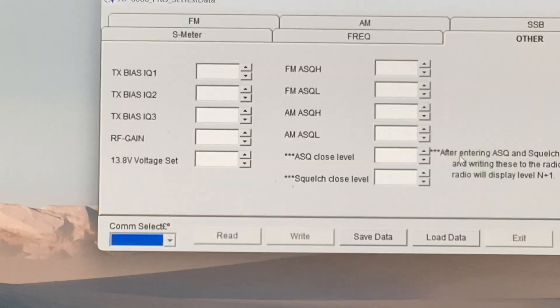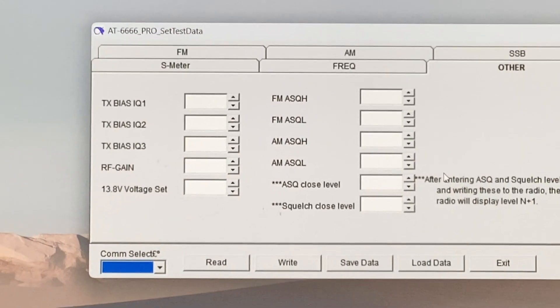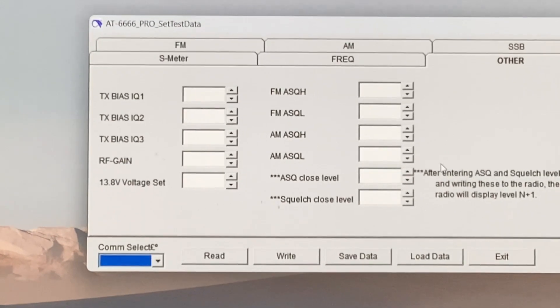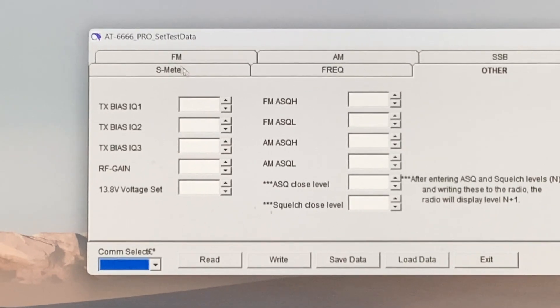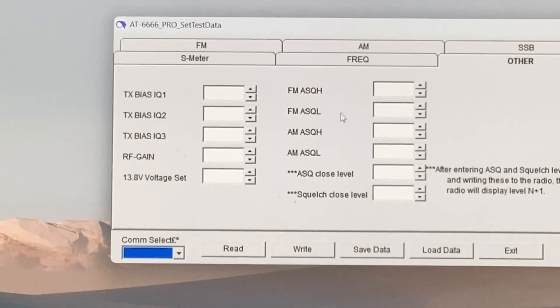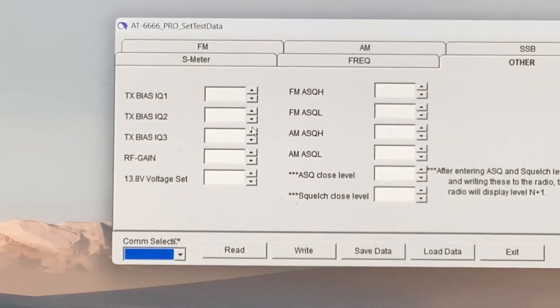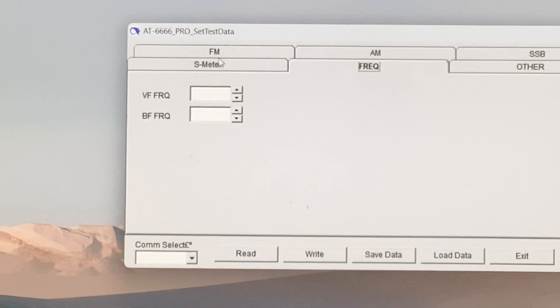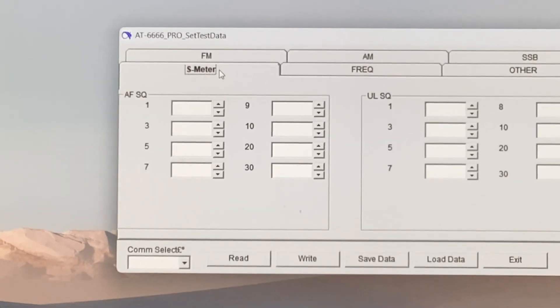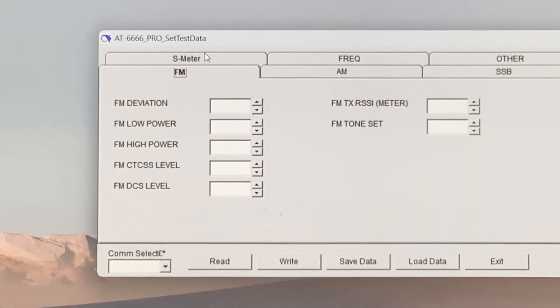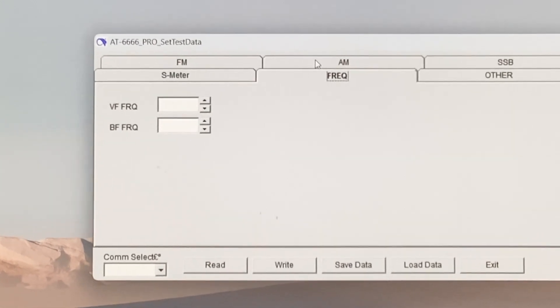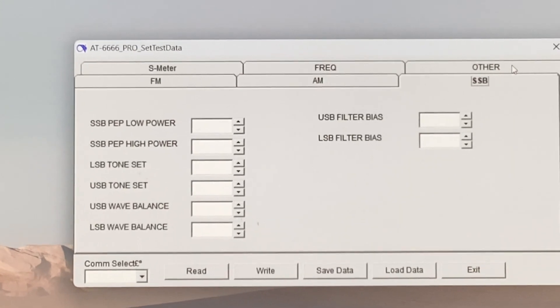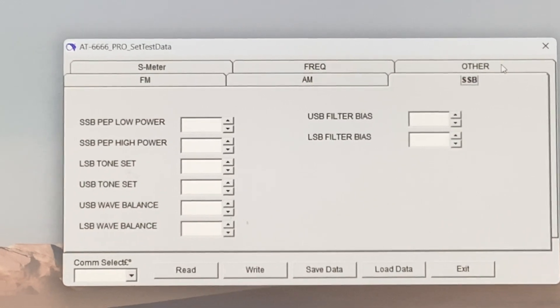That's what the software will look like. Not available at the moment, it's still under work, but as you see you have the squelch, the TX bias settings, frequency settings, signal meter, deviation, power, DCS. That's what you have when you load your radio in.